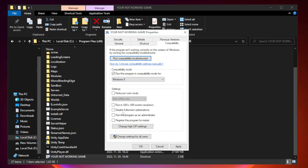Check Disable Fullscreen Optimizations. Check Run this program as an Administrator. Open Task Manager, then click Apply and OK.